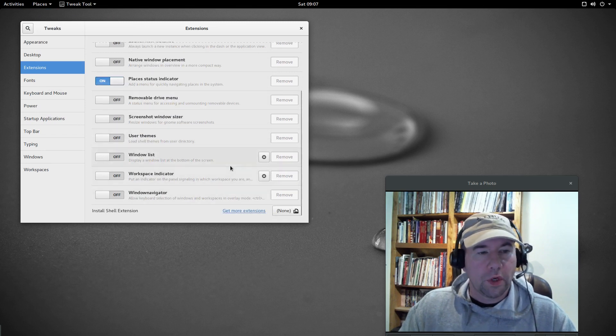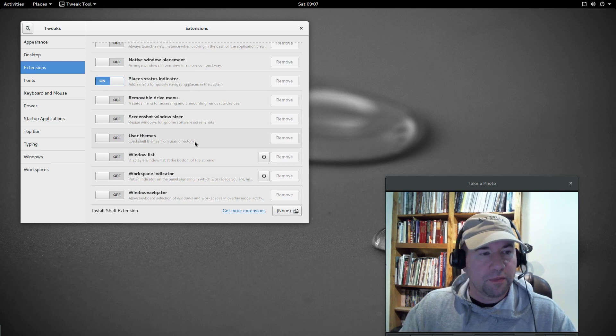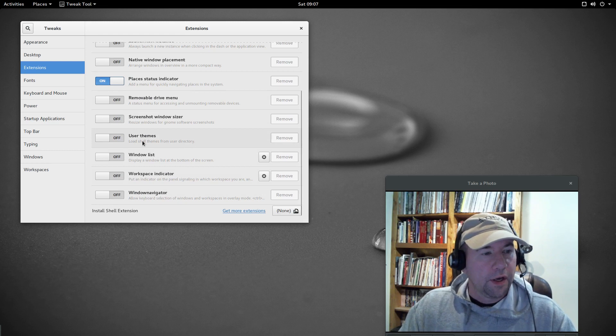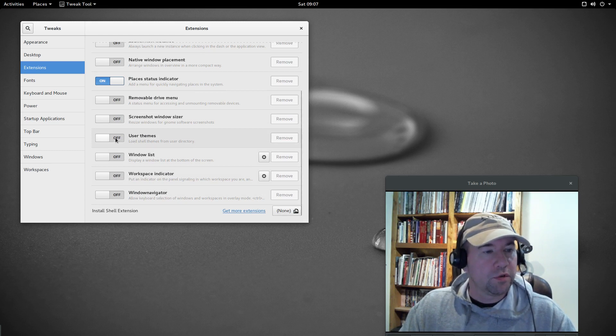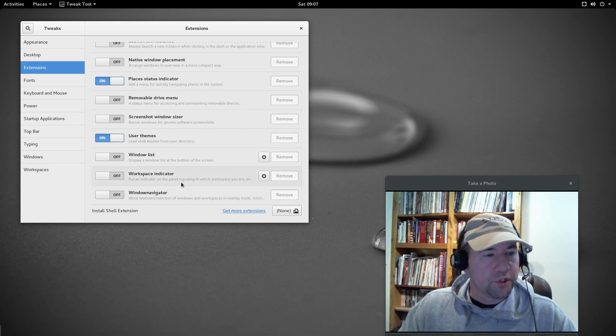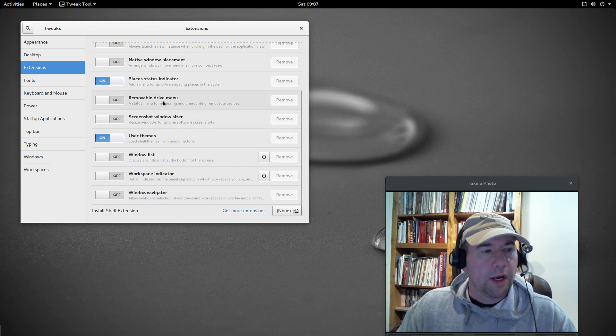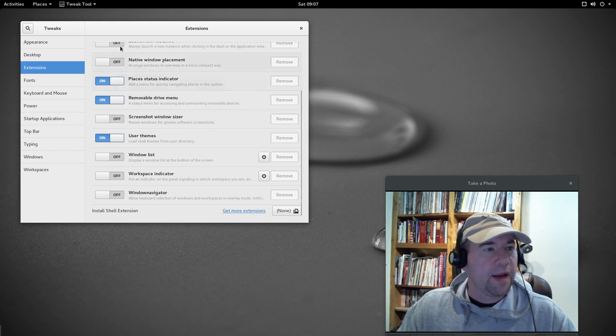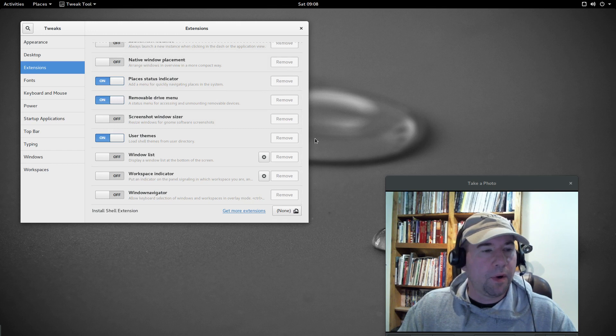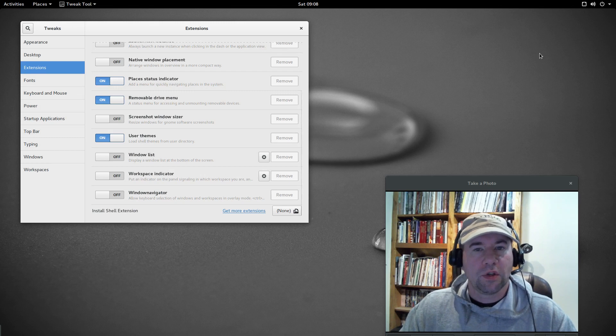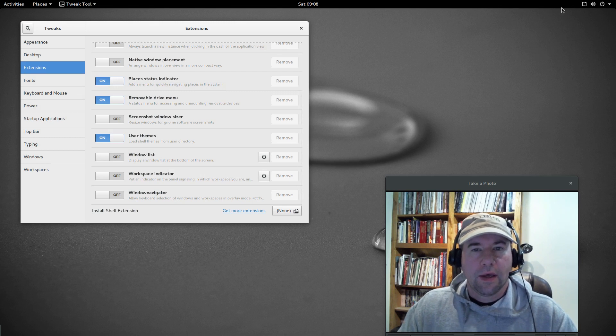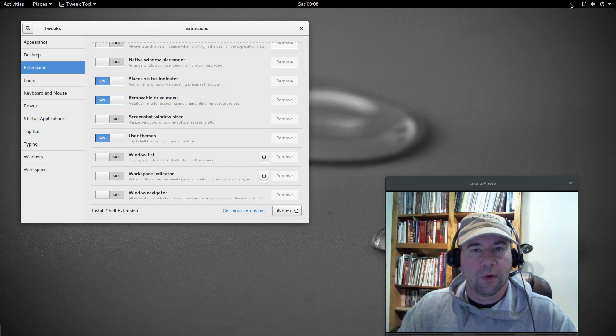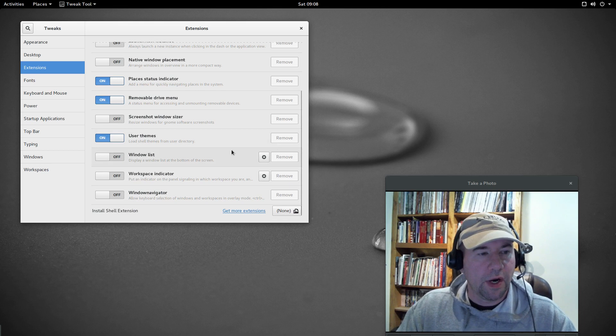If you want to go and use some custom themes, anything other than Adwaita for your shell theme, you're going to want to turn on this user themes extension, that will allow you to use other shell themes. Removable drive menu, that one can be pretty useful, and right now you're not going to see anything pop up on my top bar, just because I don't have any removable drives installed.